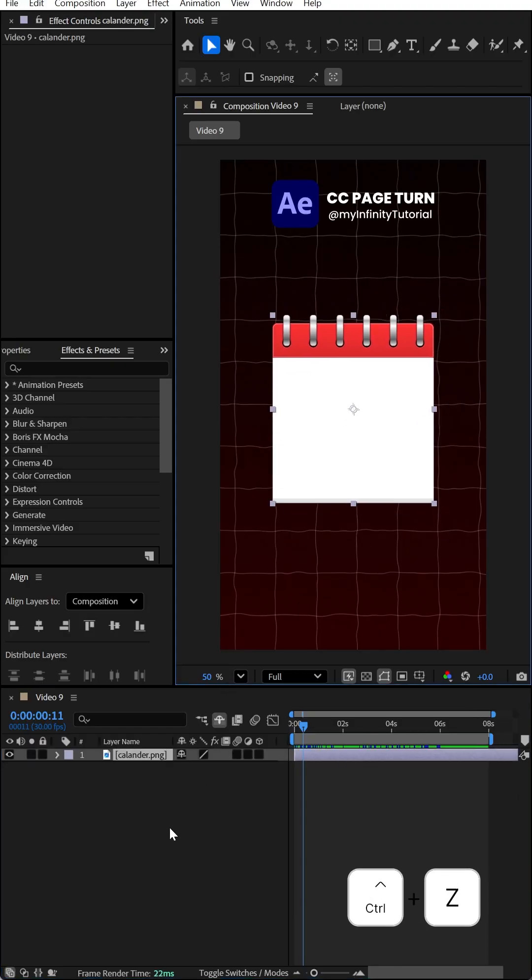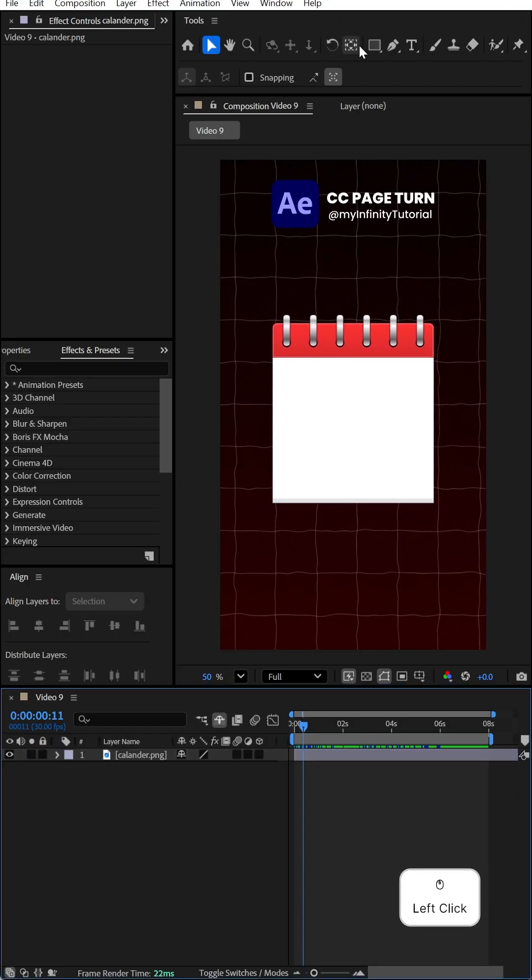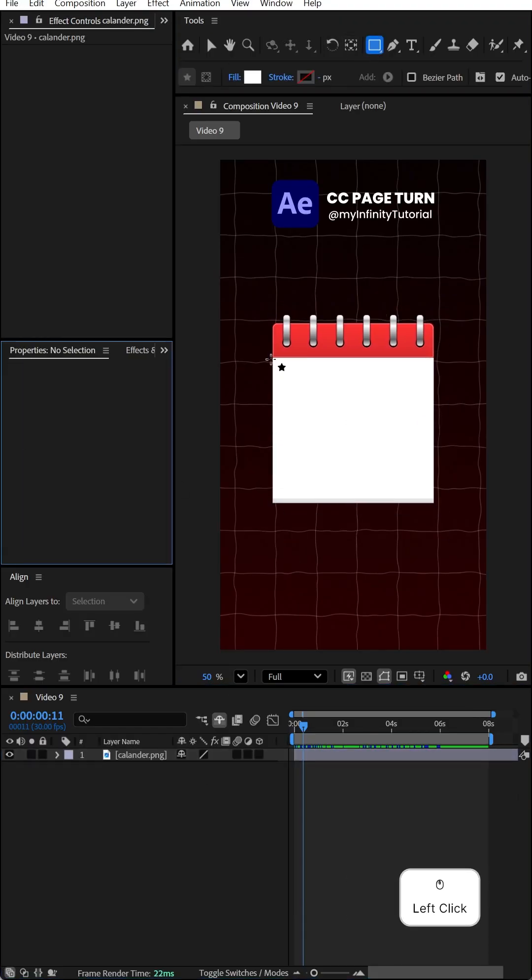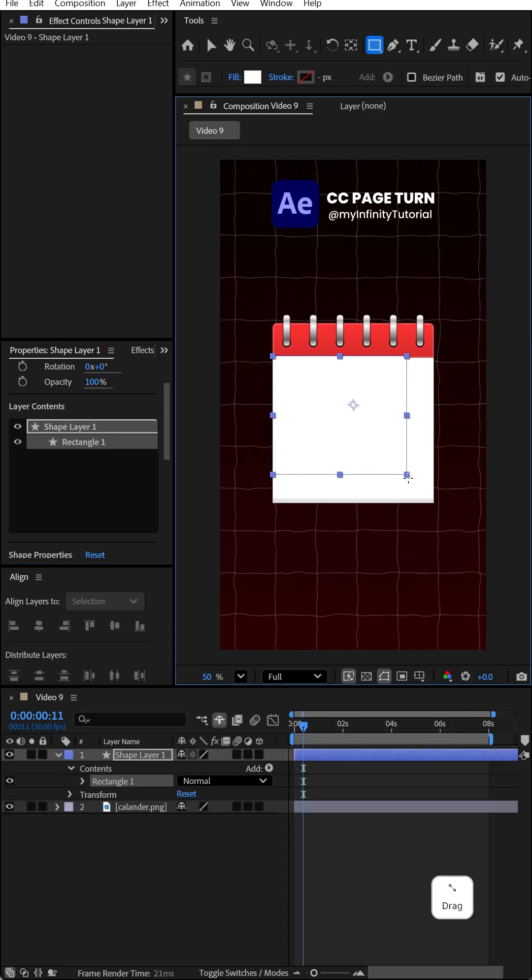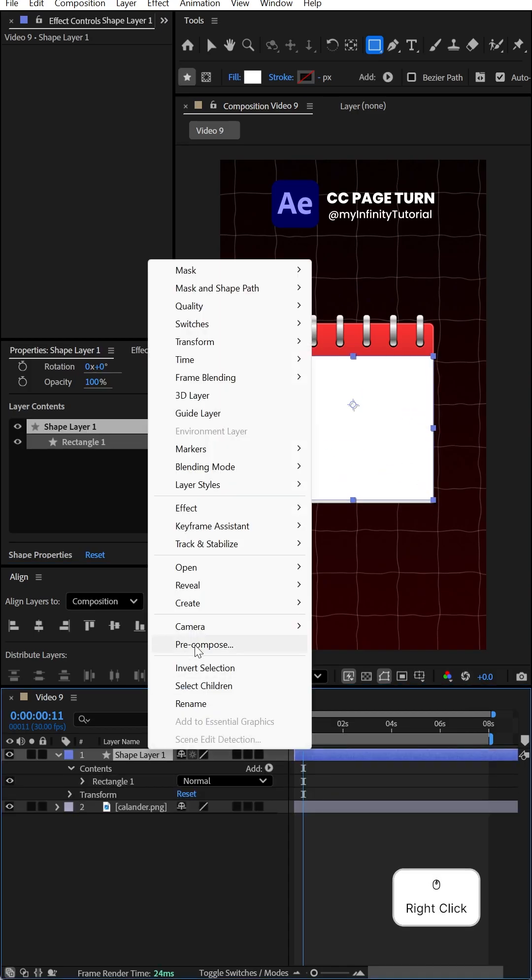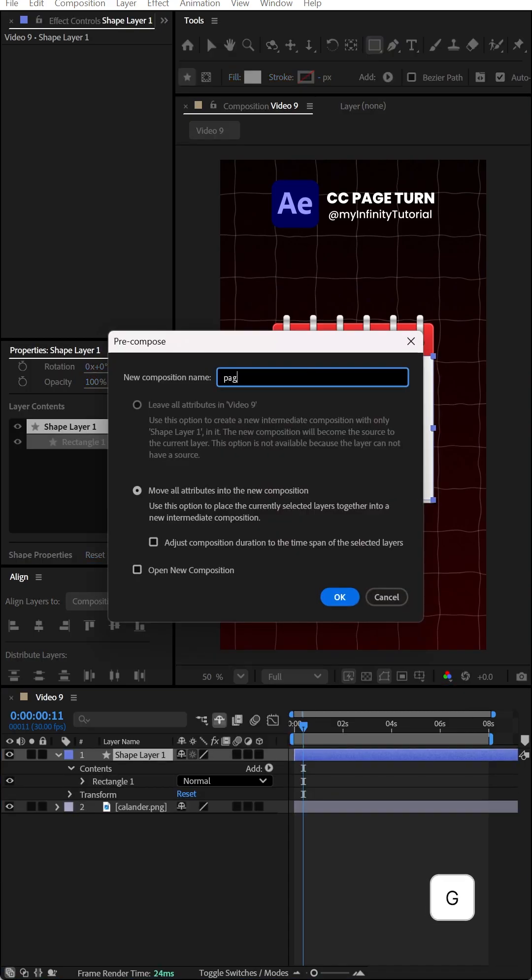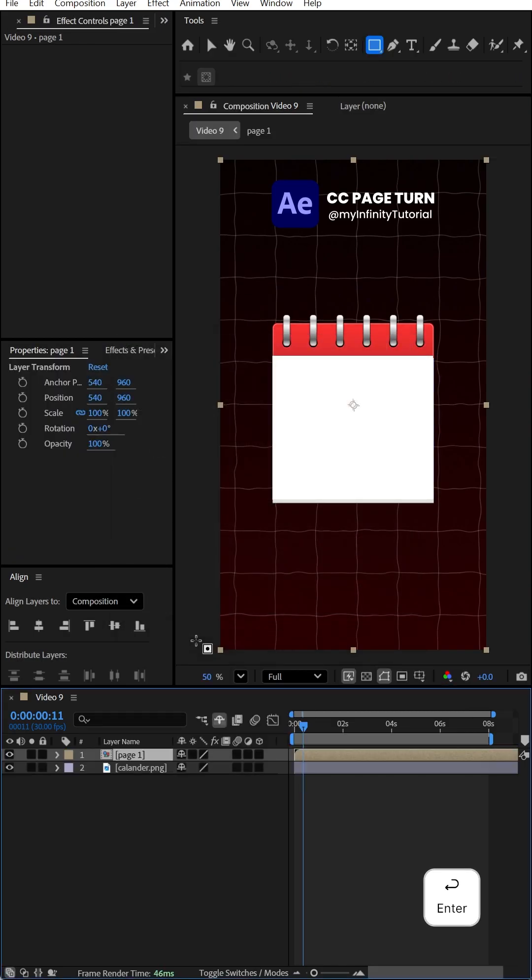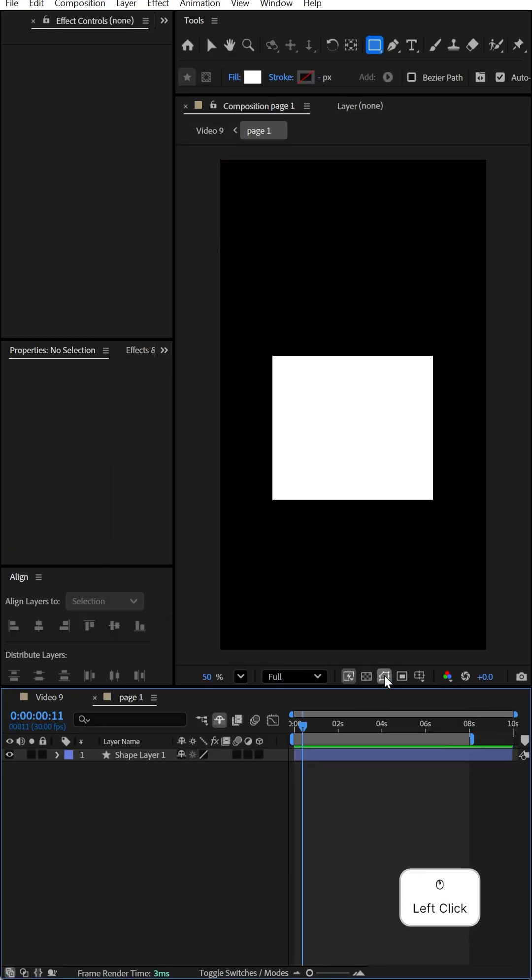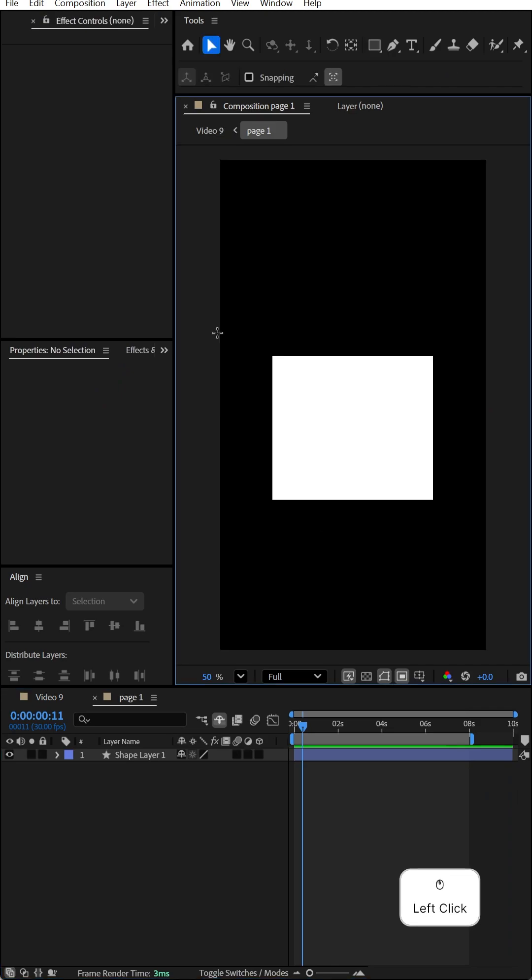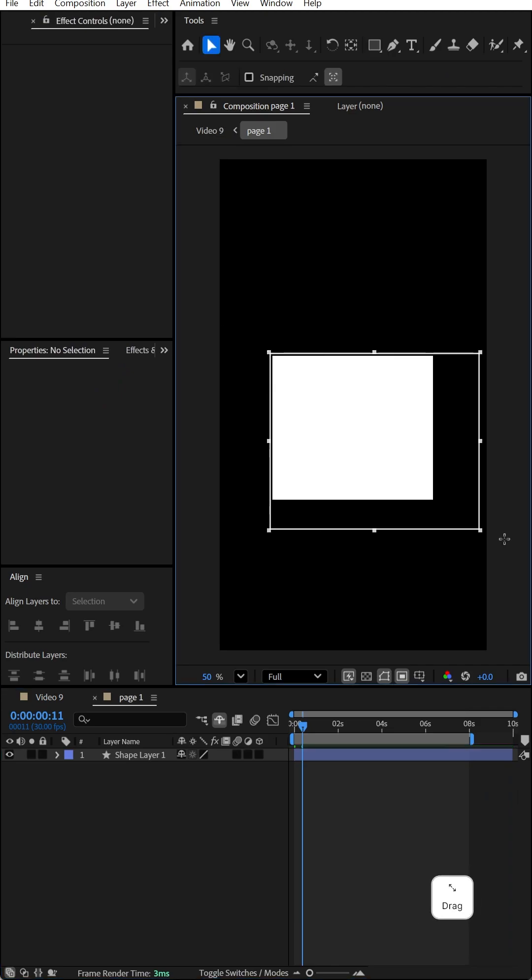Select the rectangle tool and draw the first page on the PNG file. Right-click to precompose it and name it page one. Double-click on it, then click on the region of interest to select the entire page.